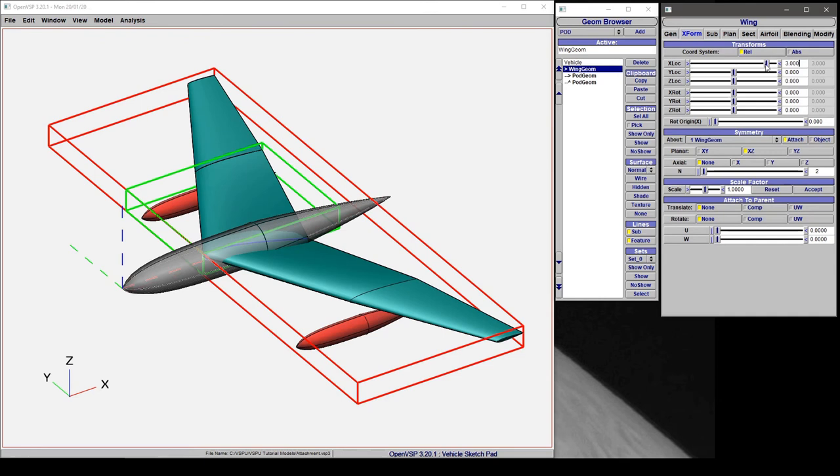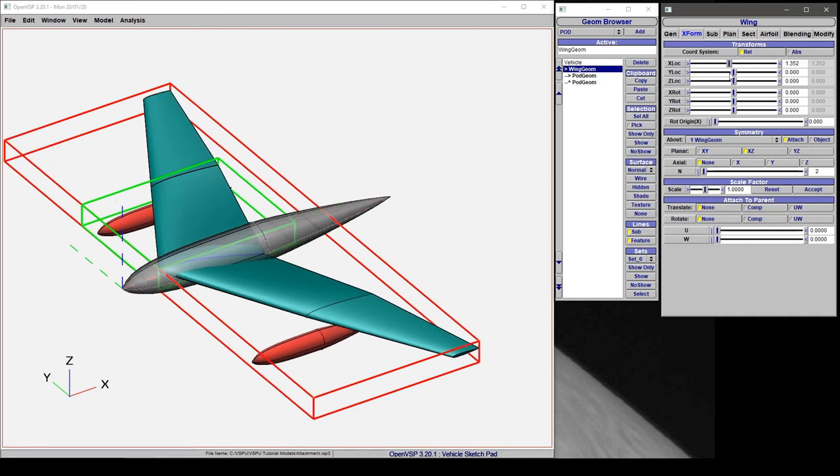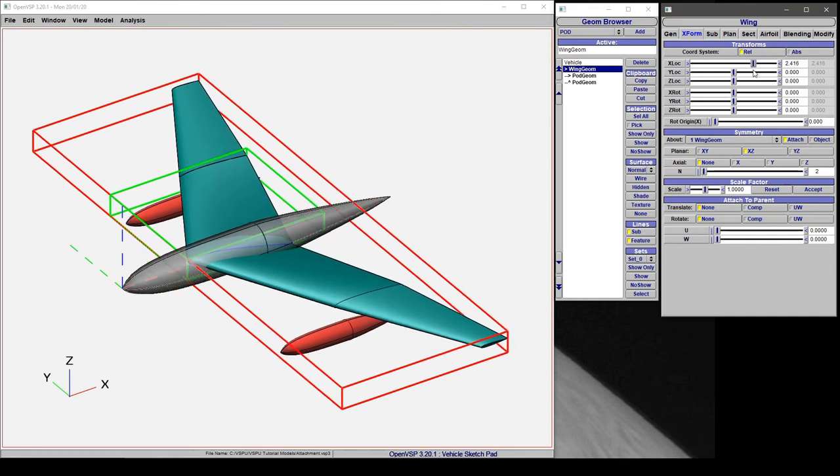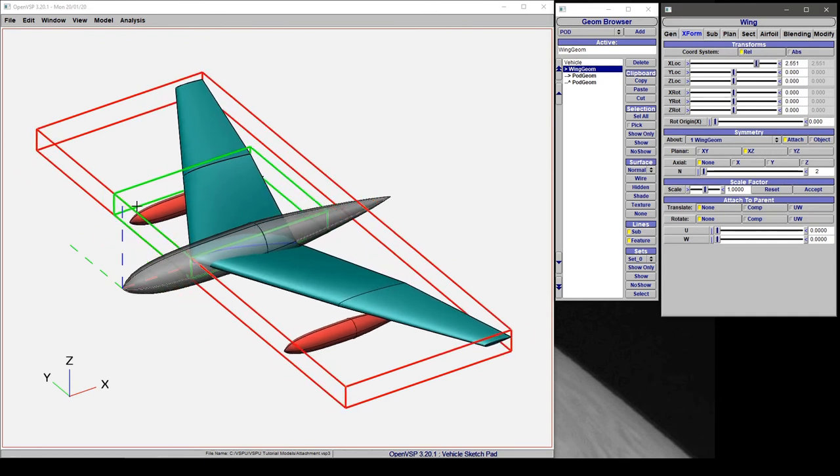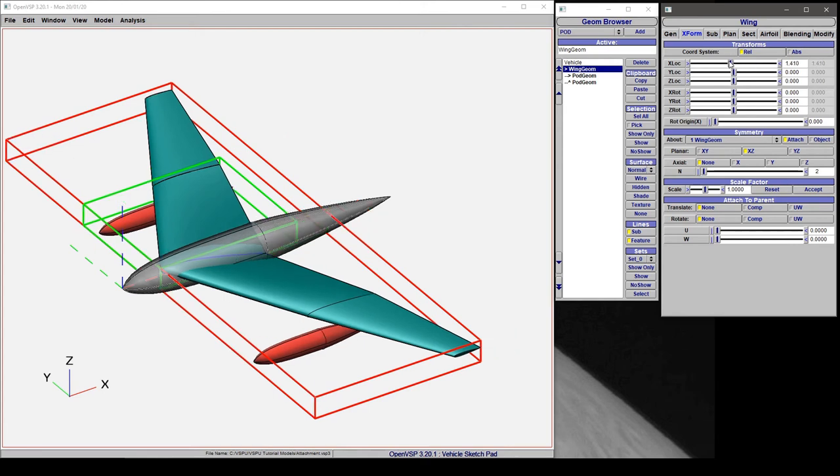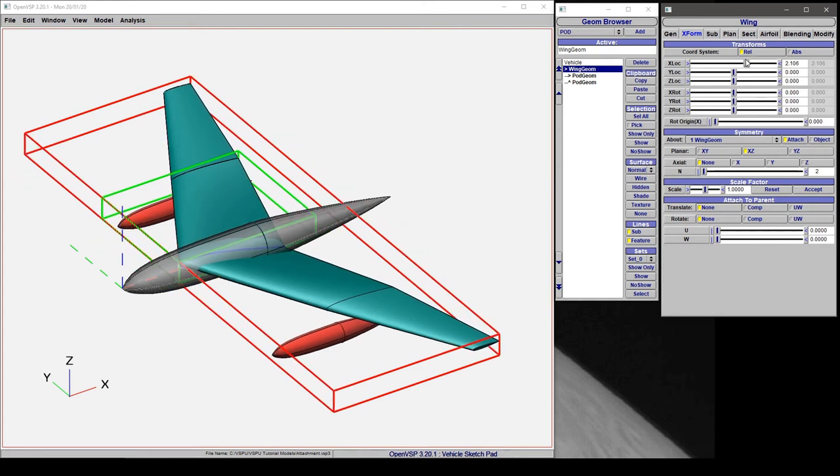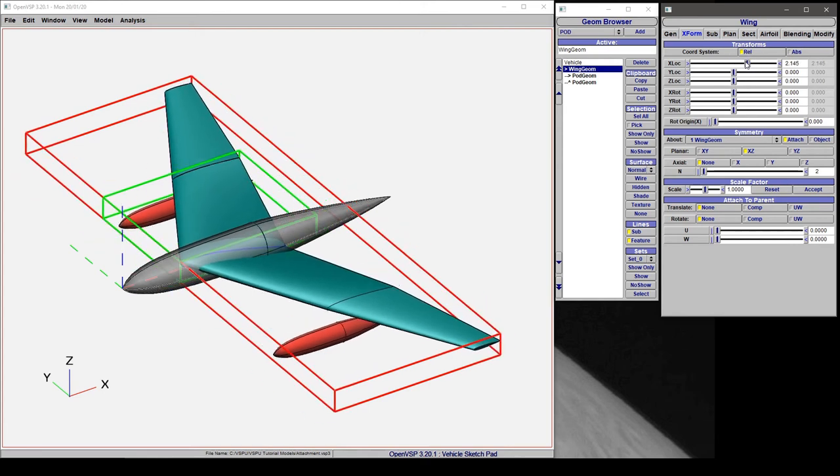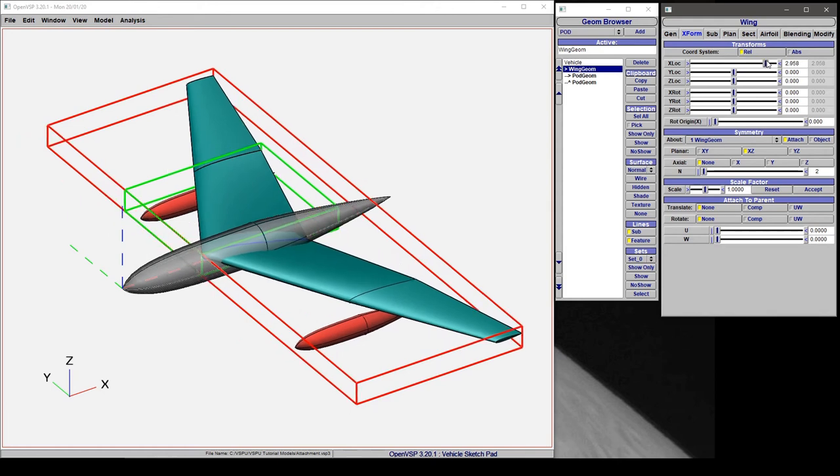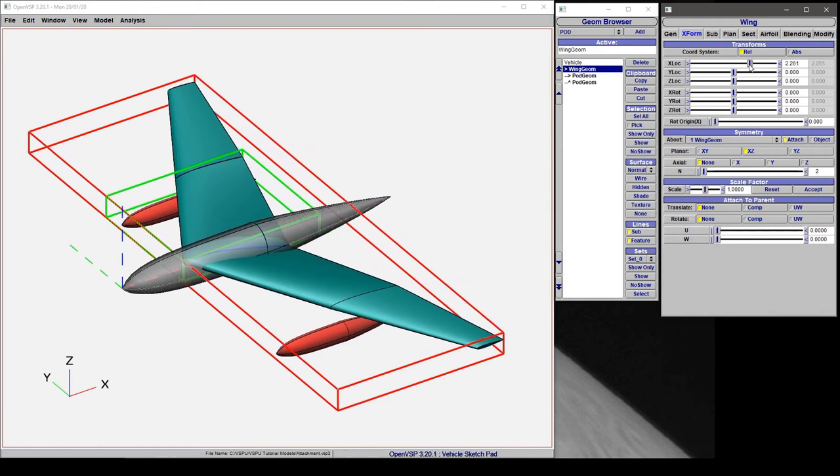Now let's click on the wing and drag this around. Notice that the wing and these child pods out here move around, but that middle pod, even though it is still a child, isn't moving with it.